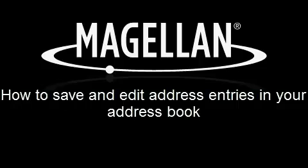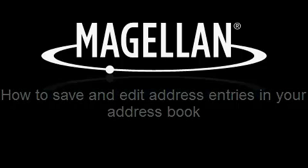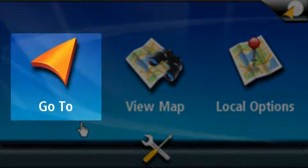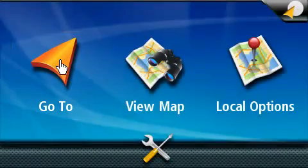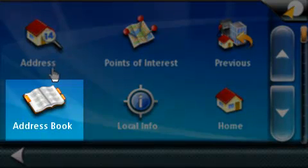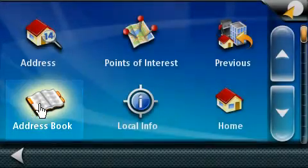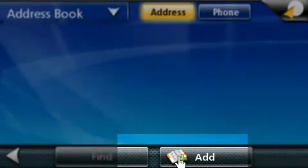Welcome to Magellan's tutorial on how to save and edit addresses in your address book. Let's start off by pressing on the Go To button. On the Go To menu screen, you have several options. The option we're going to pick today is the address book. To add an entry into the address book, press on the Add button located at the bottom of the screen.